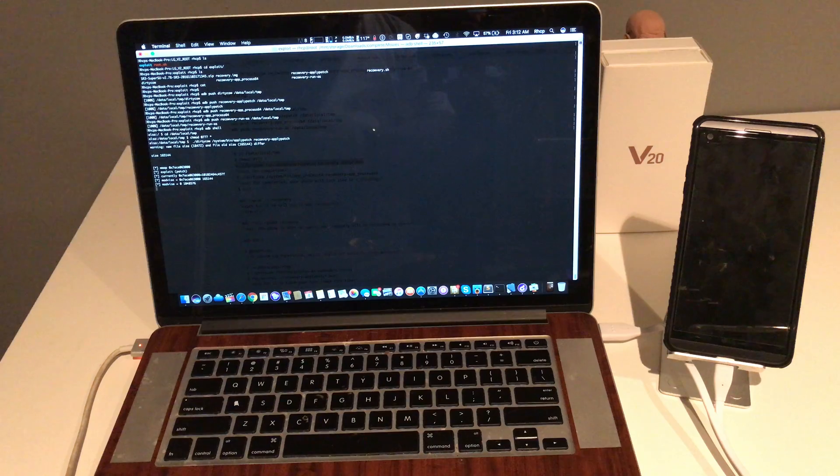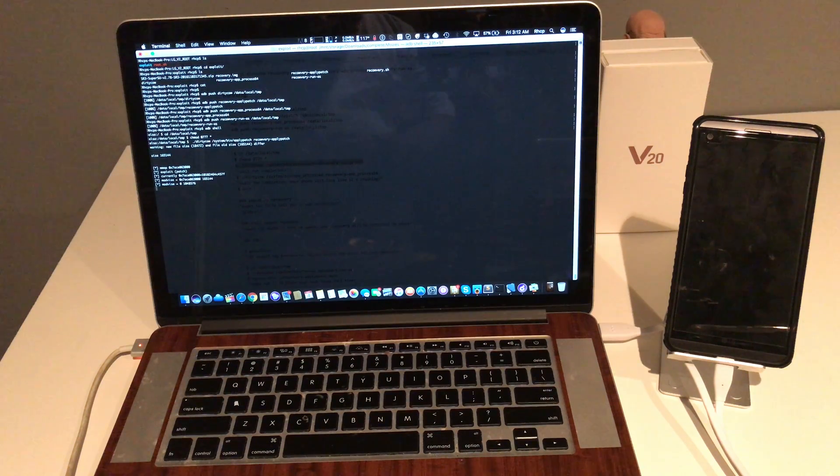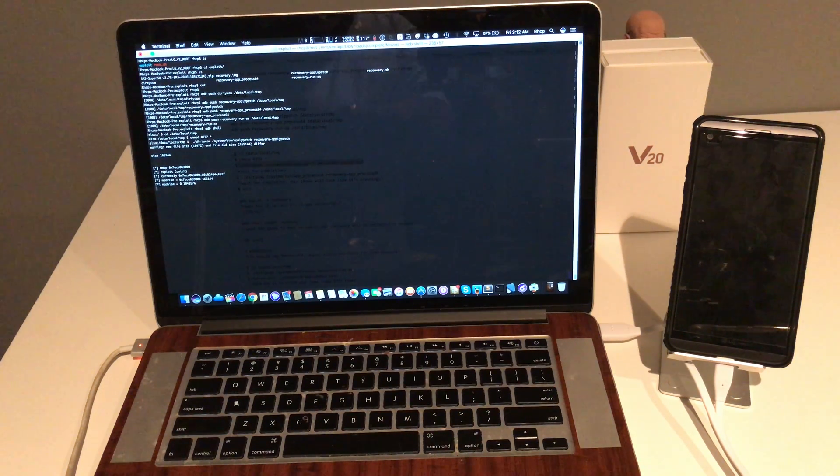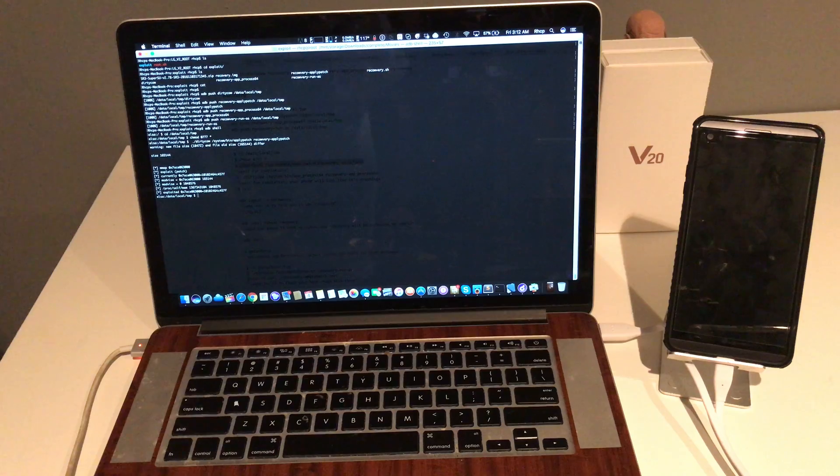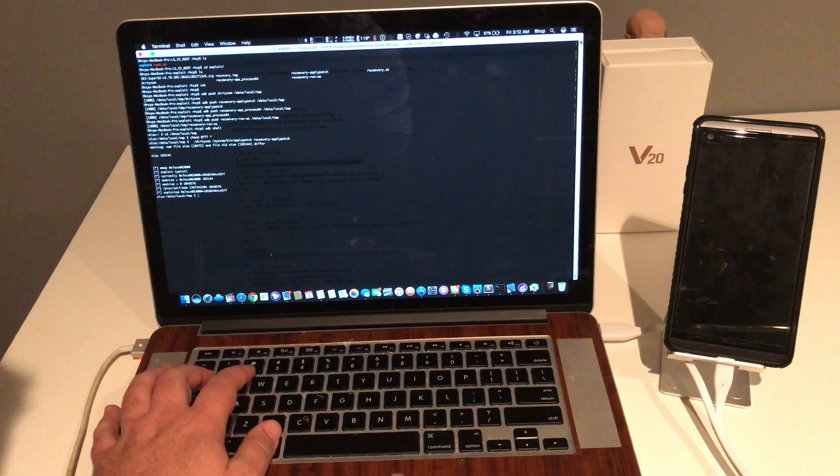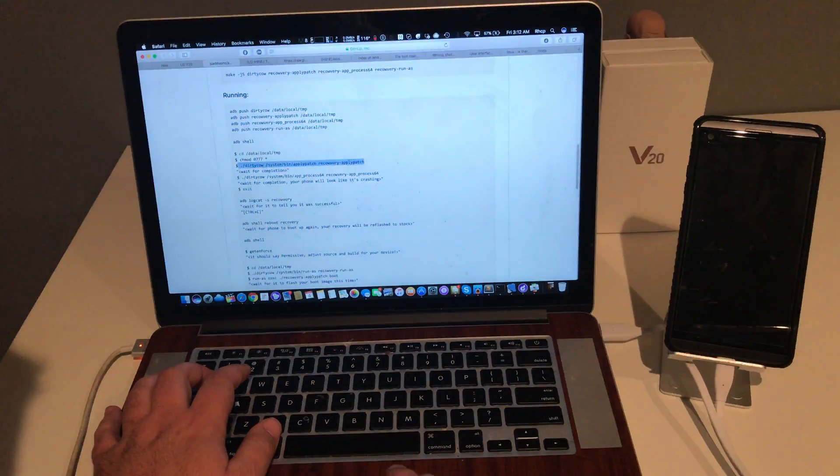When you get into the root shell, just make sure you know what you're doing and don't do anything that I'm not showing here and I'm not talking about. So we got exploited.